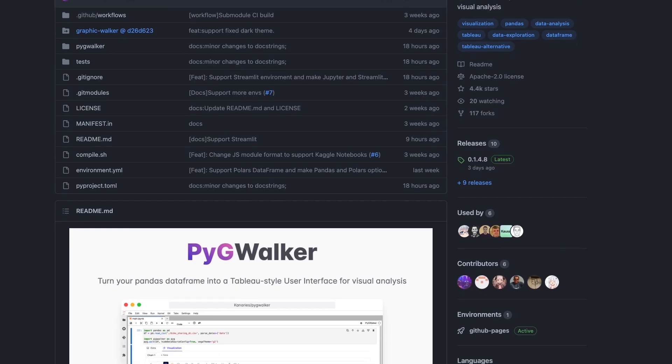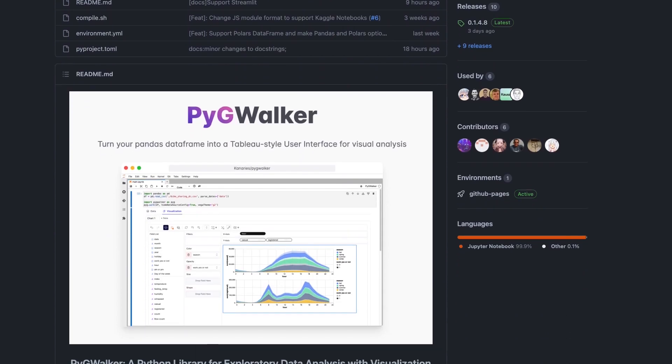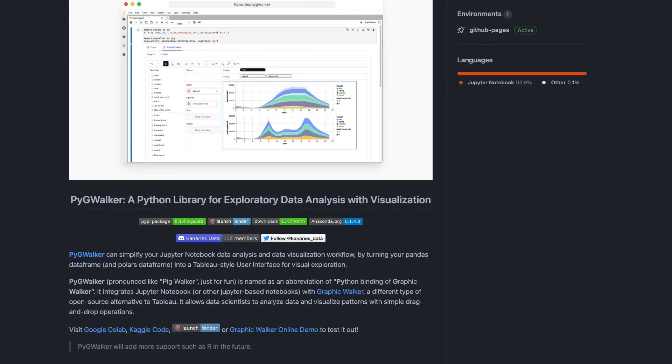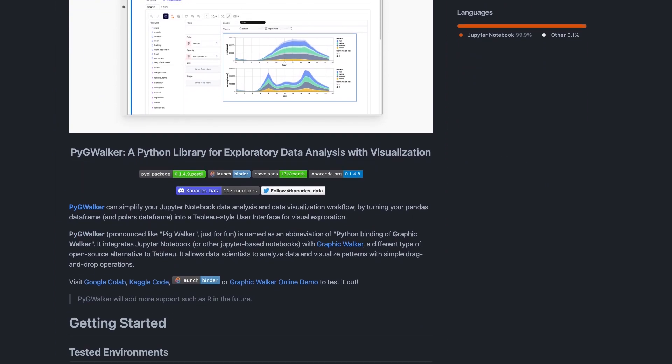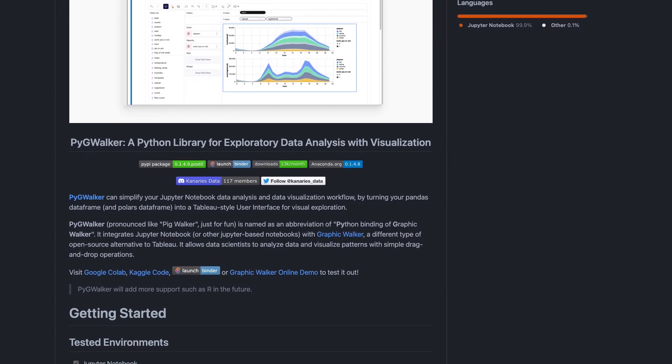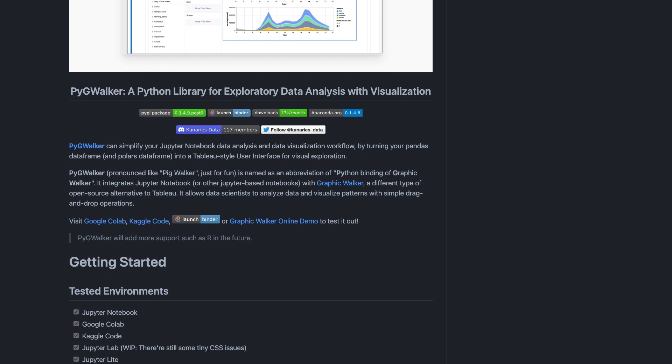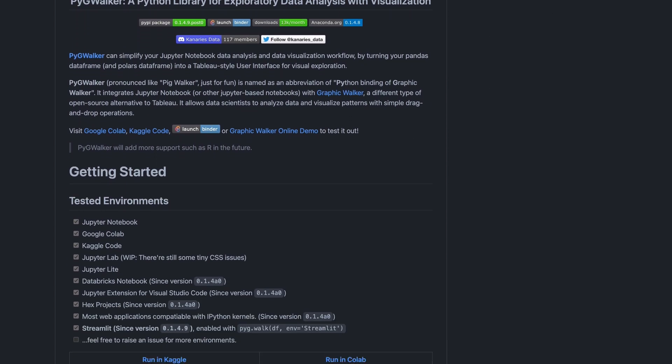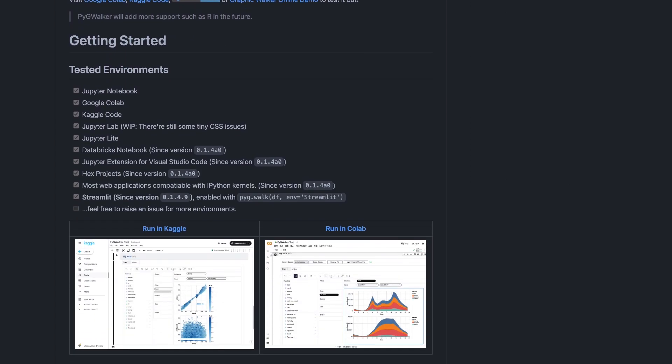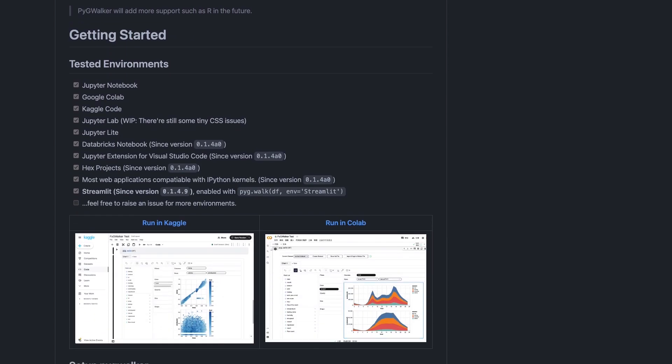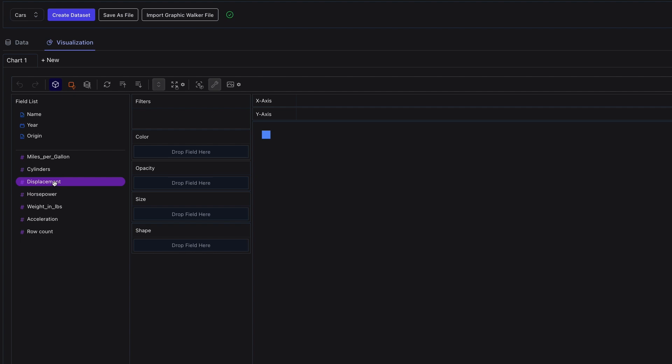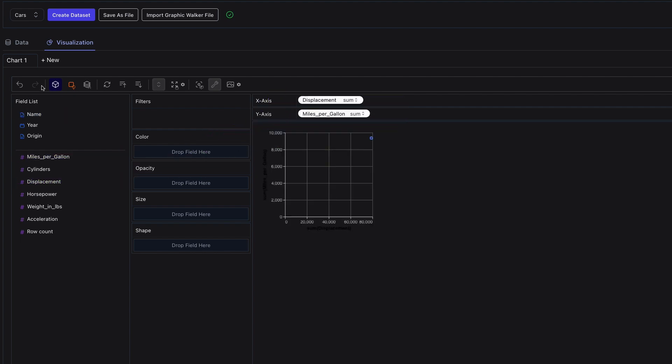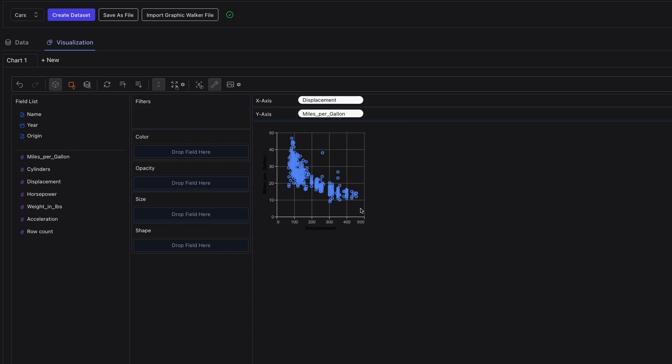One library that's just been released is PyGWalker, or as the authors like to name it, PigWalker. PigWalker is a Python library that can help speed up the data analysis and visualization workflow directly within a Jupyter notebook. It provides an interface similar to the very popular data analytics platform called Tableau, where we can drag and drop features from our dataset into the workspace and create interactive visualizations, all with minimal effort.